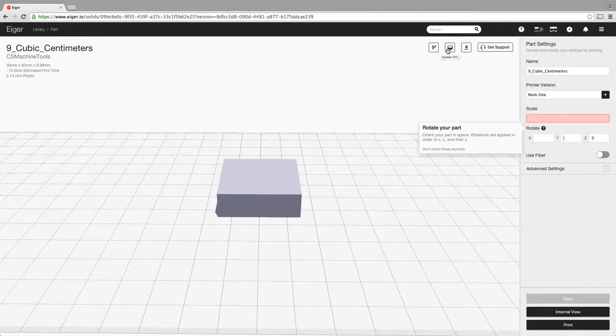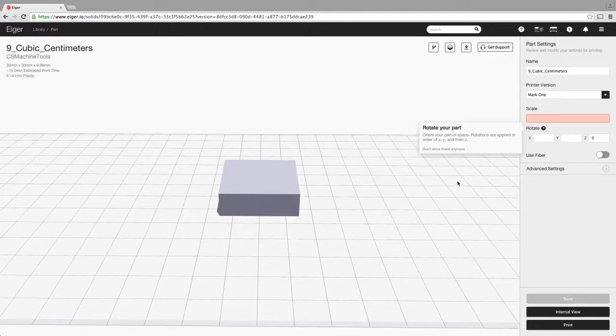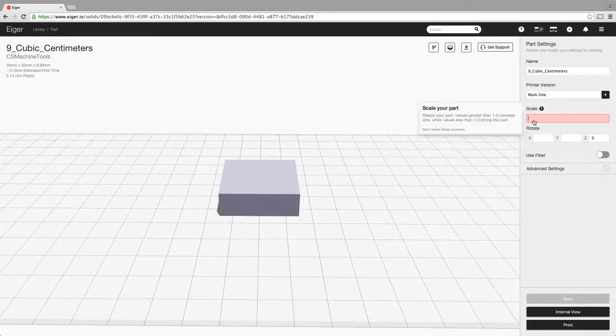Again if you want to clone the part from here, if you want to update your STL, if you want to download it once you've got it where you want it, you can do that there. Support obviously here will start a support ticket for any problems you might be having with that part.